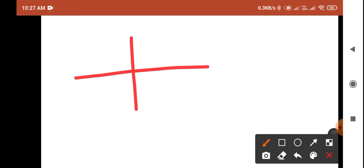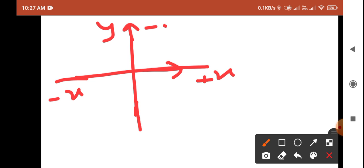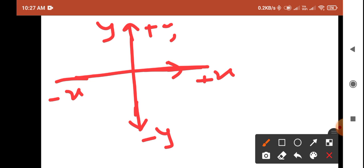In coordinate geometry, this horizontal line is considered as the x-axis and this vertical line is considered as the y-axis. If we move along this direction it is the plus x direction; the opposite is minus x direction. Moving upward is plus y direction, and moving downward is minus y direction. This is a two-dimensional plane formed by the x-axis and y-axis.